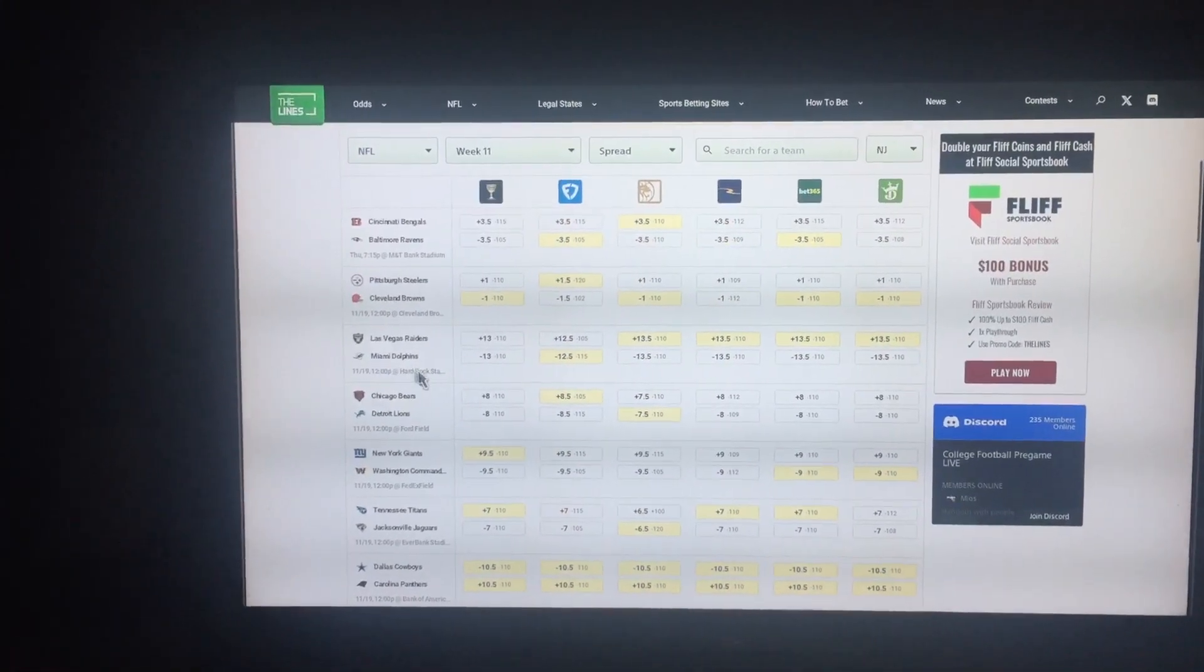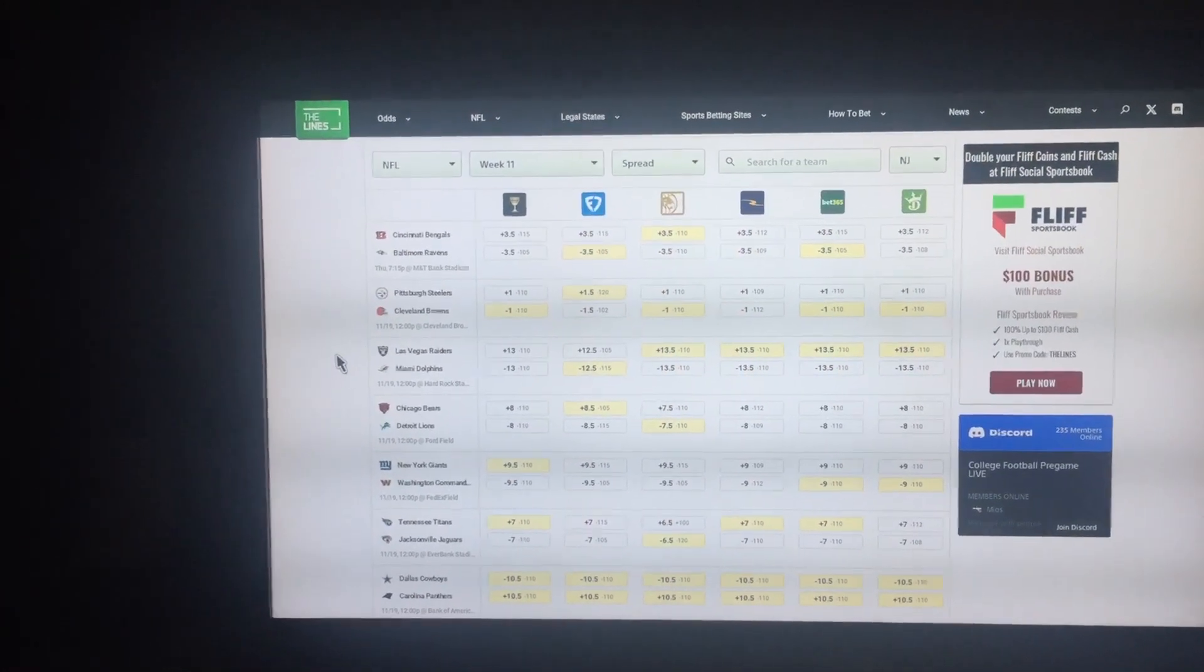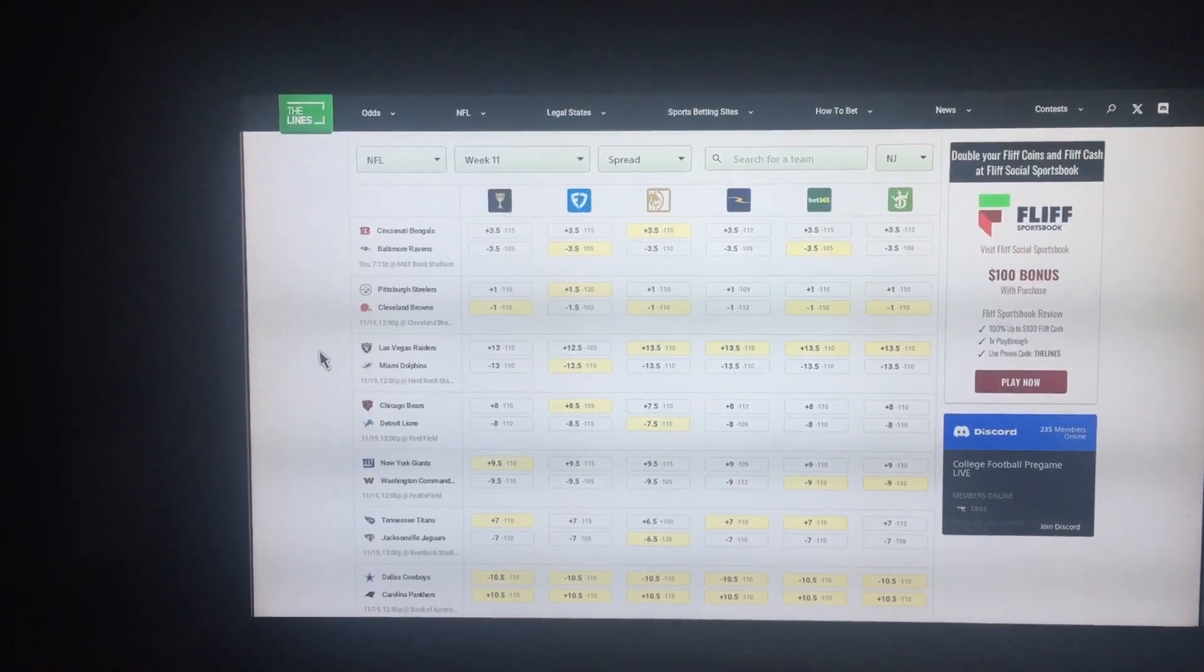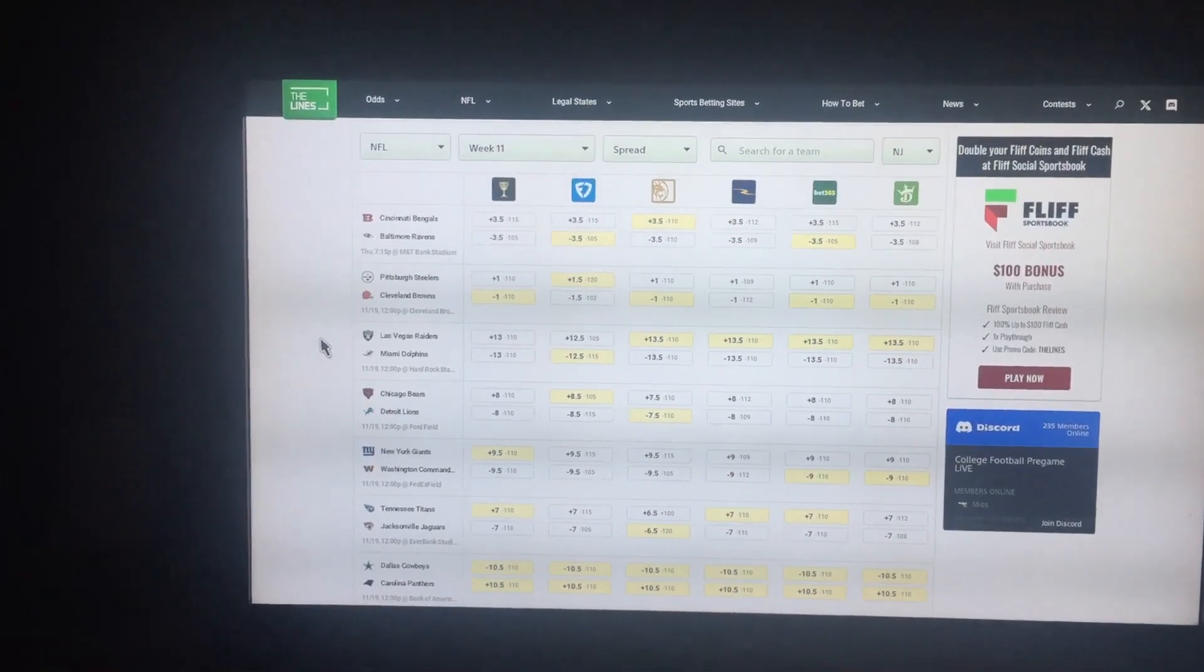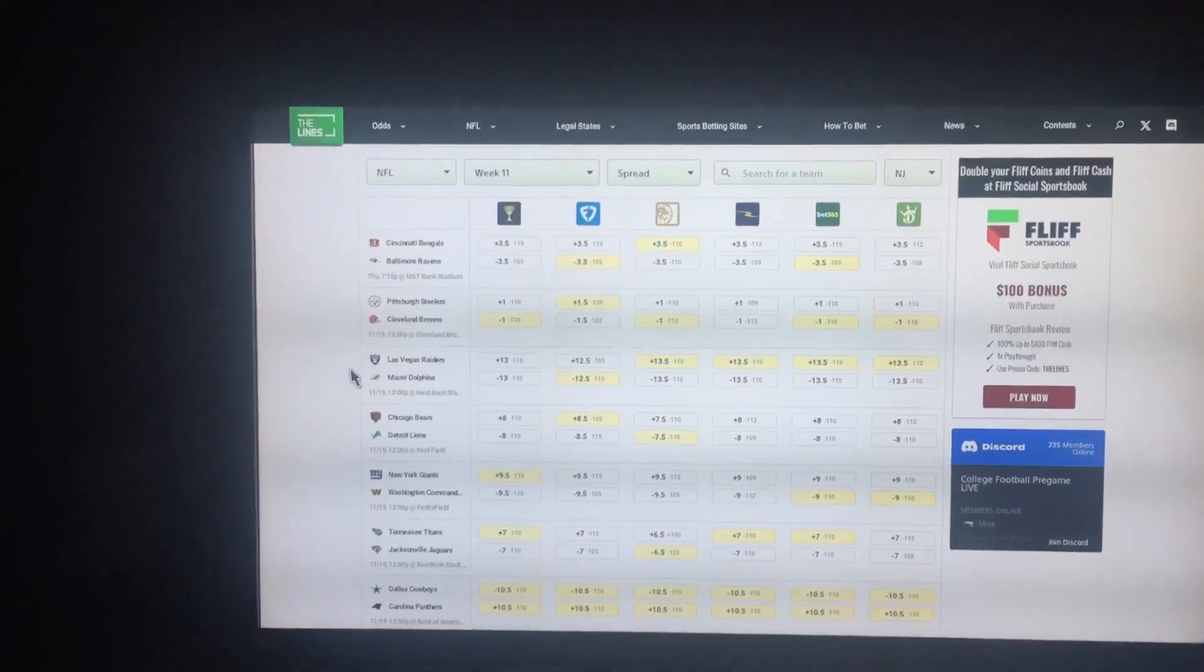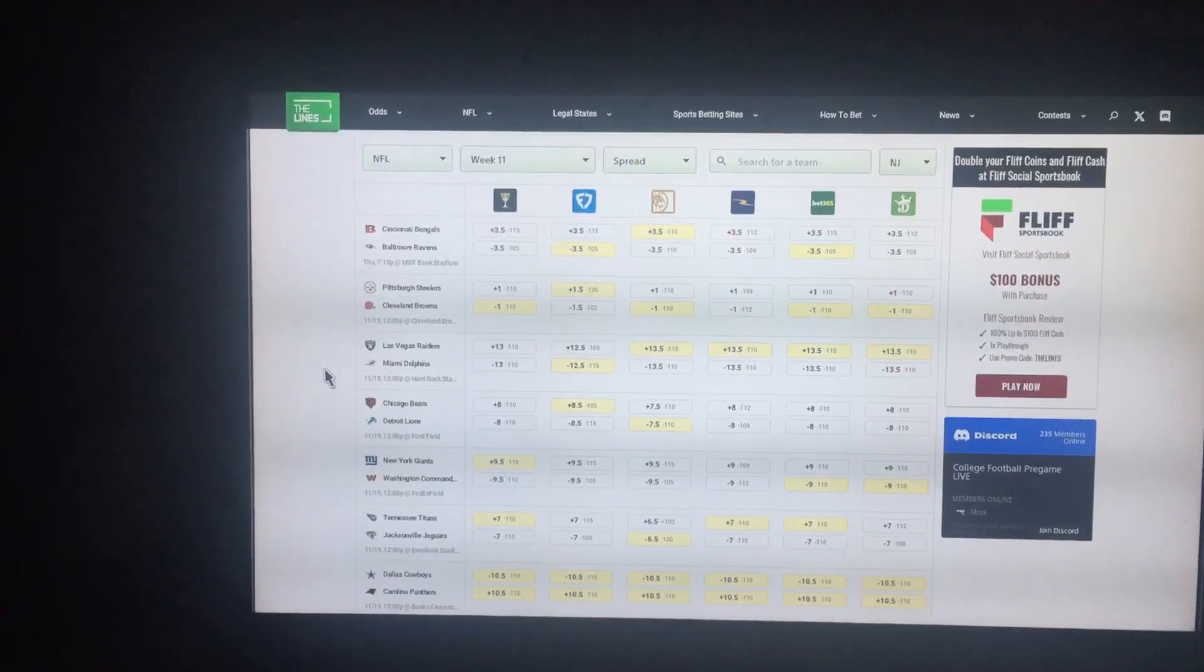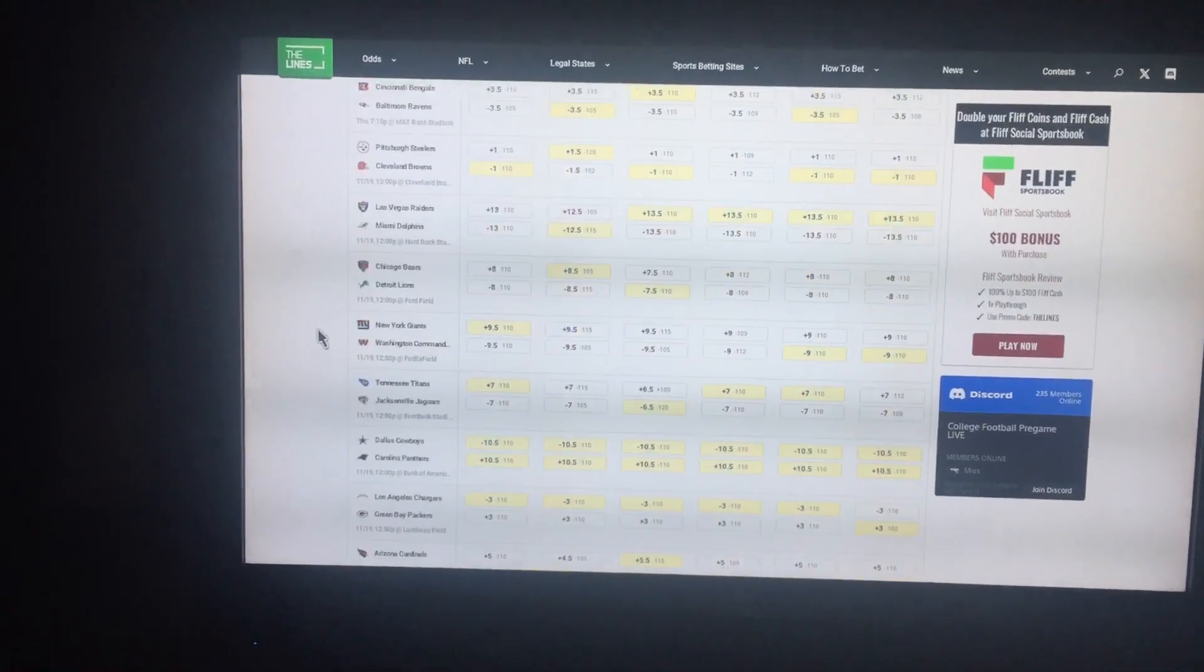Miami Dolphins giving 13 to the Las Vegas Raiders. I kind of disagree with this line. I think Las Vegas has got a new light under them. They're 2-0 under a new head coach. I'm pretty sure it's a new head coach. But anyway, 13 points, I think that's quite a bit. I know Miami's the real deal and I know their offense is elite, but I don't think the Raiders are here to win the game by any stretch of the imagination, but I do think they're going to cover that 13. So I like the Raiders with the points.